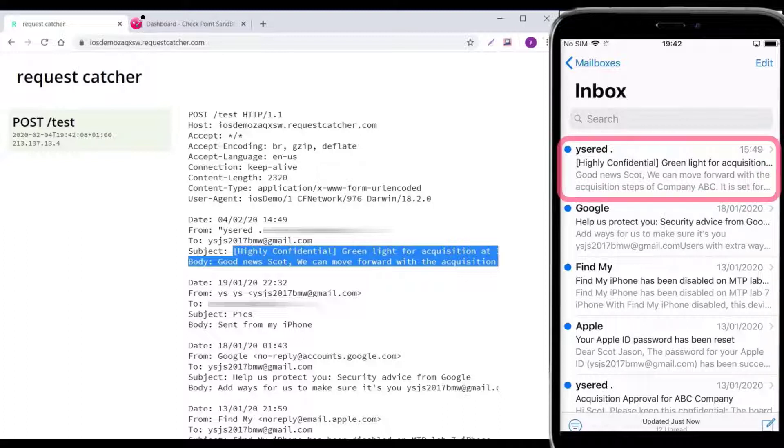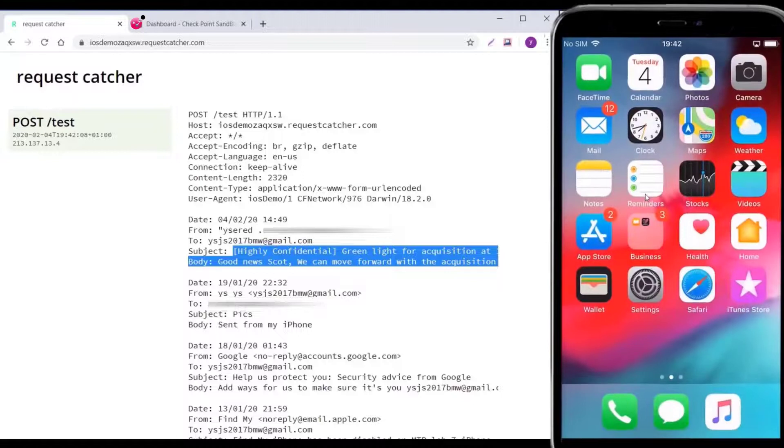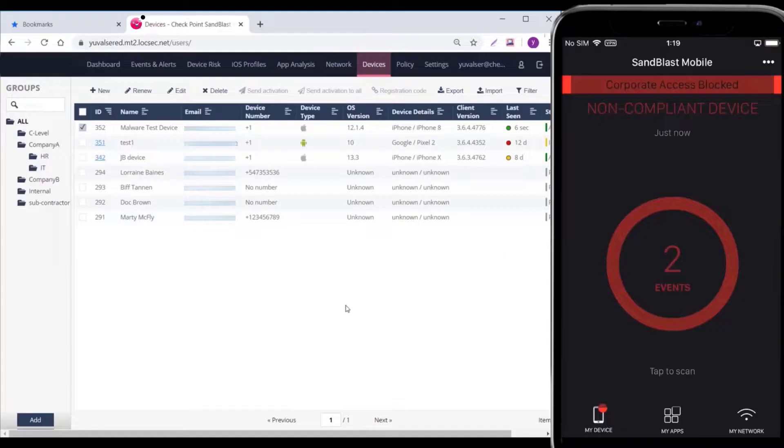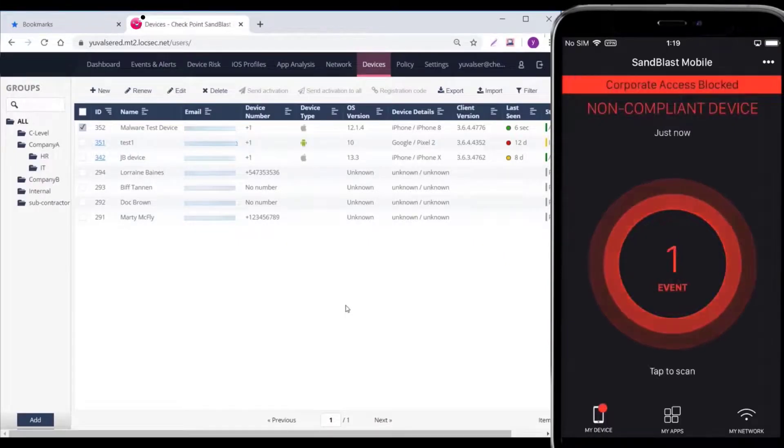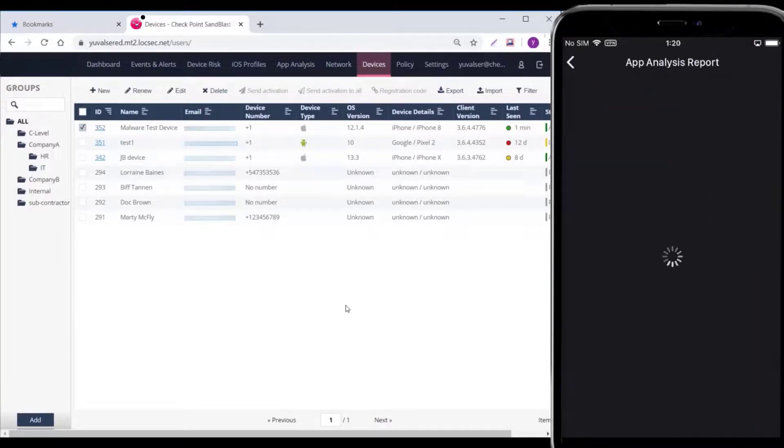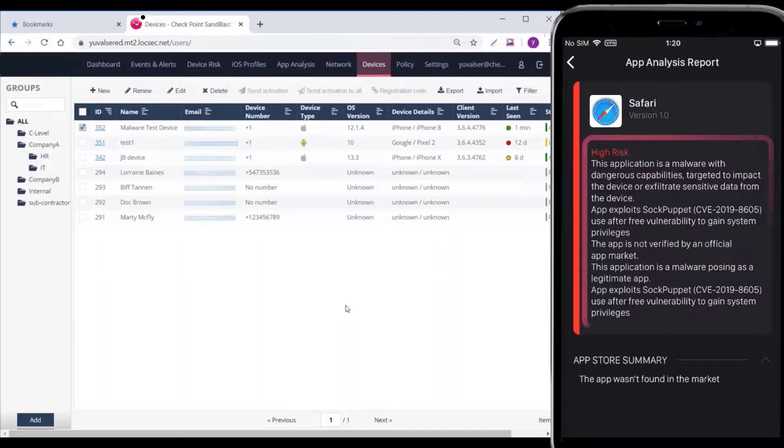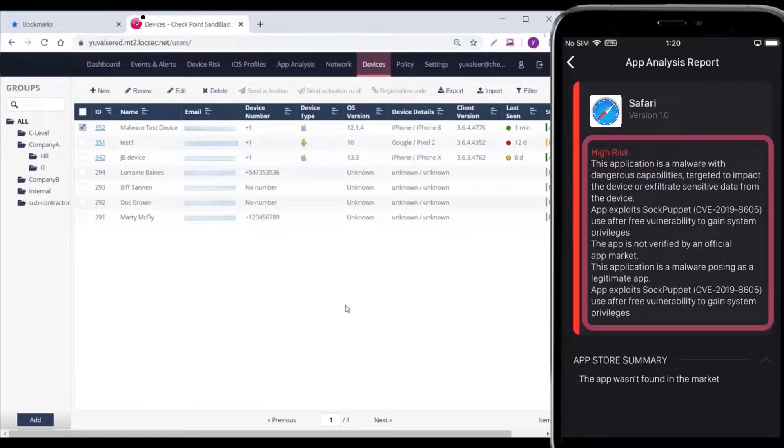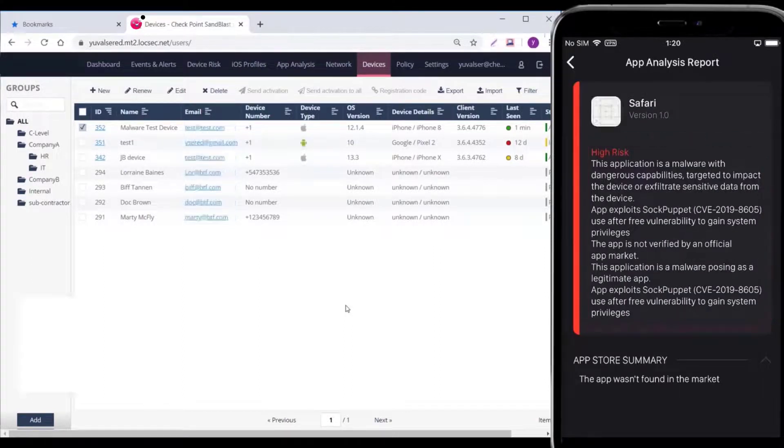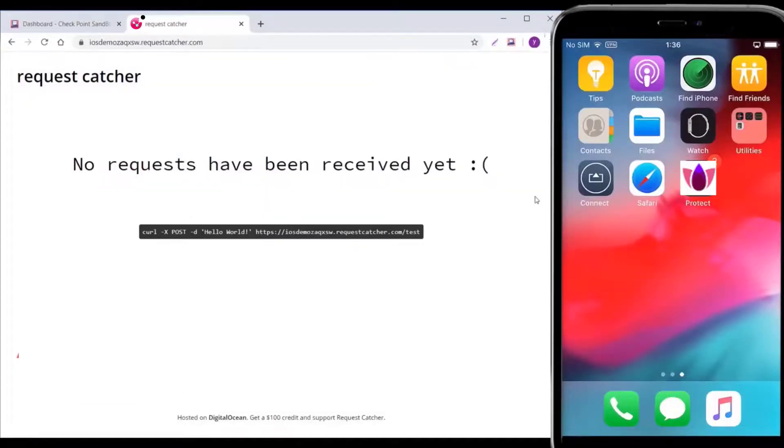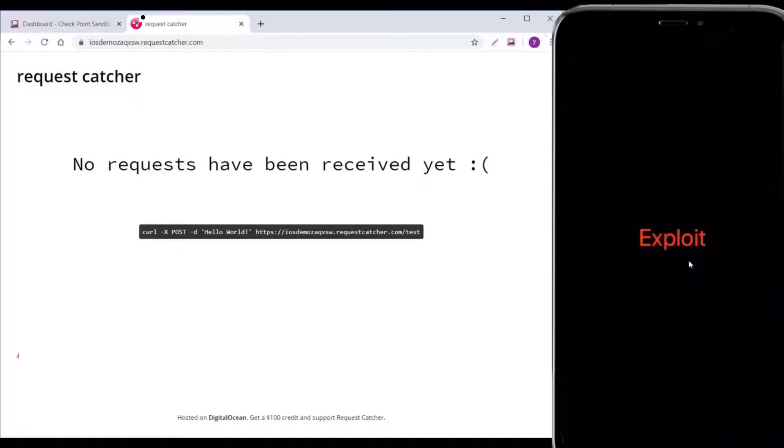Now, let's see how the attack behaves when Harmony Mobile is protecting the device. As soon as the app is installed, it is scanned by the Advanced Behavioral Risk Engine, which then shows an alert of the malicious app with a detailed risk assessment. Even if the user chooses to ignore the alert,